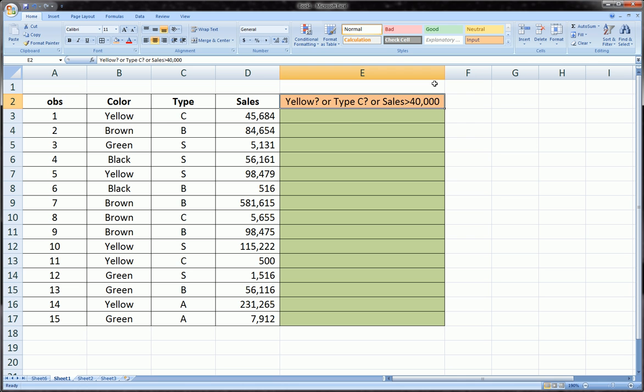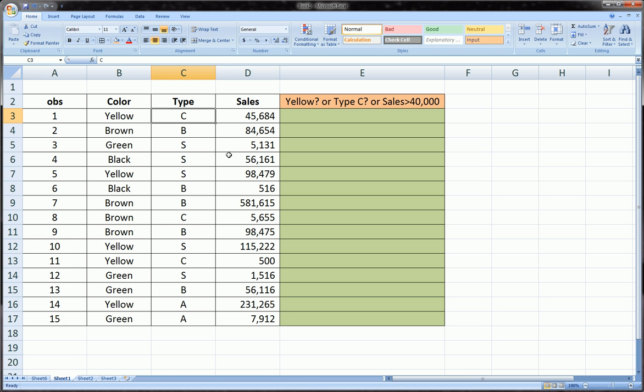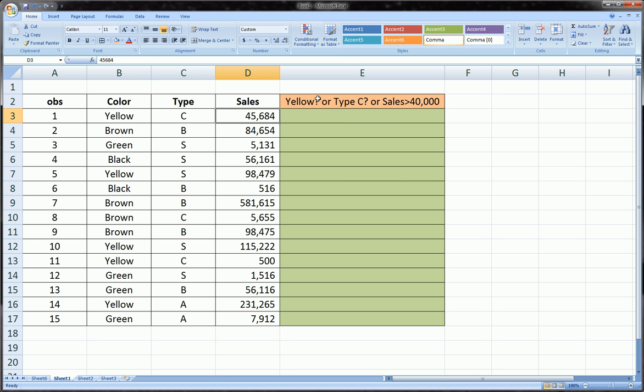Basically what the OR function will do is it will take multiple tests, and if any of the tests are true—if yellow is satisfied, or if type C is satisfied, or sales are greater than 40—then it will return true. And if all three tests in this case are not satisfied, then it'll return false.